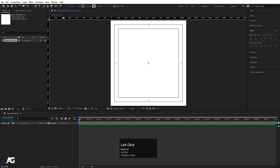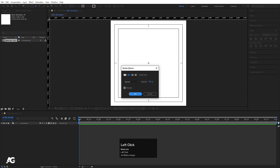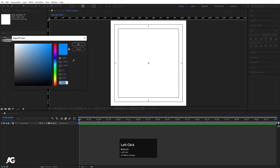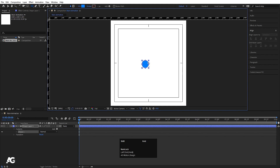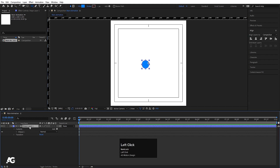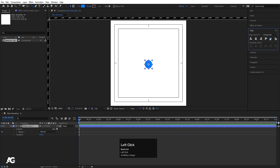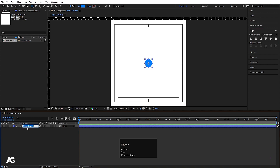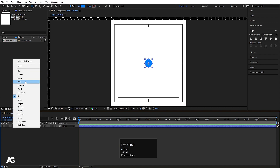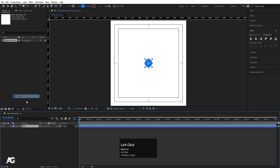First, we will create one ellipse. I don't want any stroke — if you want you can add one, but I don't need that. In fill color, I will choose blue and hit OK. With the help of Shift, I am going to create a circle. I will select it, press Ctrl+Alt+Home, go to the Align tab, align it horizontally and then vertically. Then I will select this ellipse, hit Enter, and call it 'ball'.